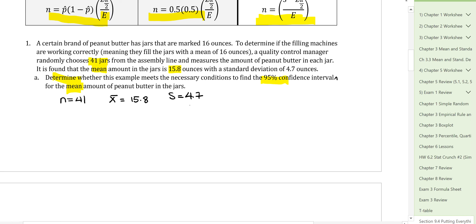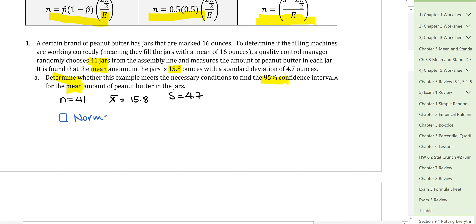Part A asks us to check the requirements for constructing a 95% confidence interval. For mean, the requirement is either that the data comes from a normally distributed population, or that n ≥ 30. Here n = 41, which is greater than 30, so the requirement is met to use the T-distribution to construct the confidence interval.